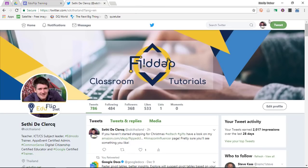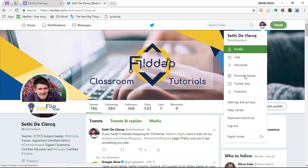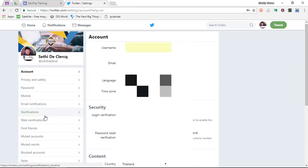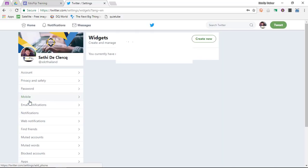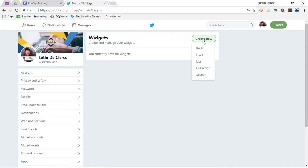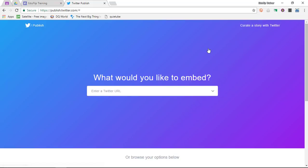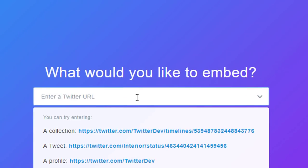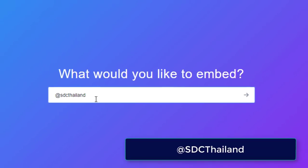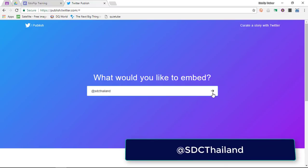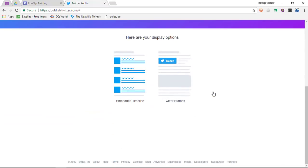Let's go ahead and hop onto my Twitter. Go into the profile, then go to Settings and Privacy. Scroll down and find the Widgets section and create a new widget. This is going to be a profile widget because I want to display all the tweets from my profile. On Twitter, we simply type '@' and then my Twitter name, which is @SDCThailand. Click on next and select the embedded timeline display option.